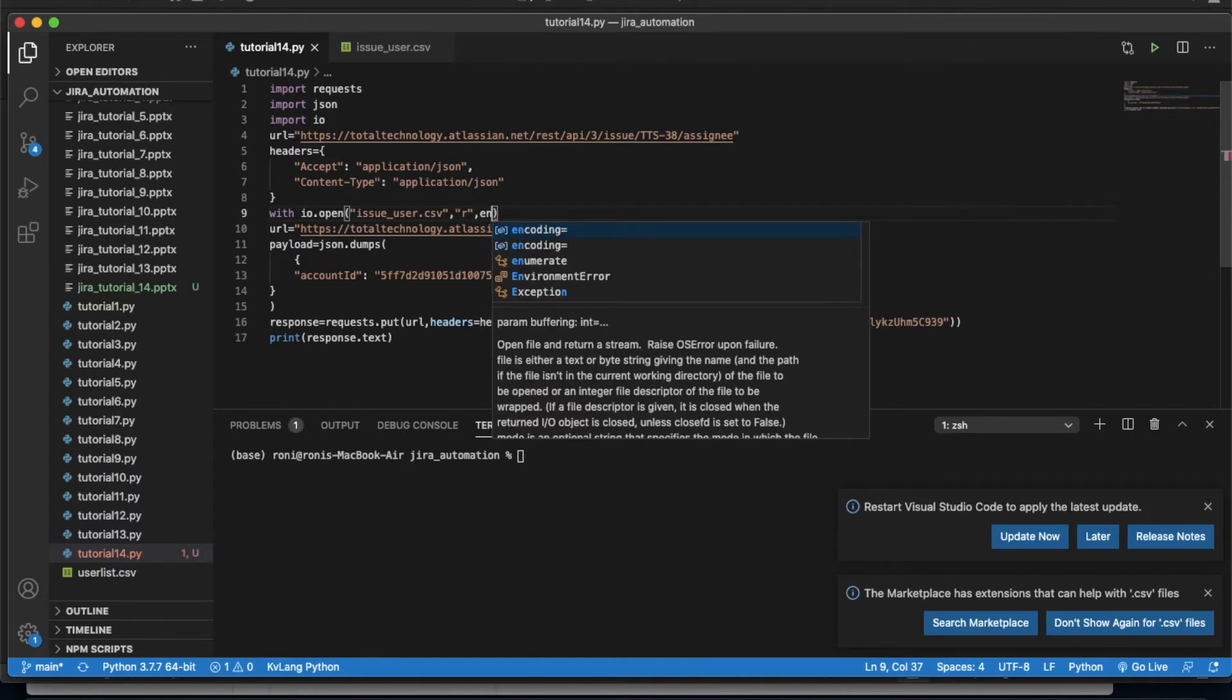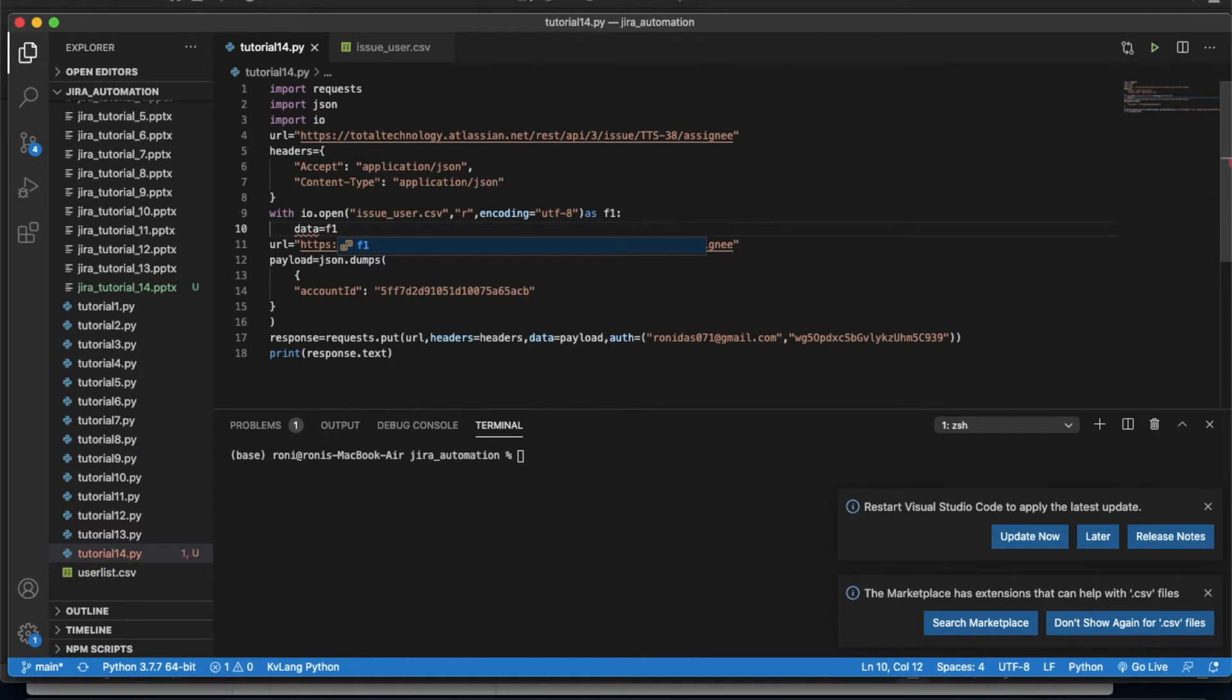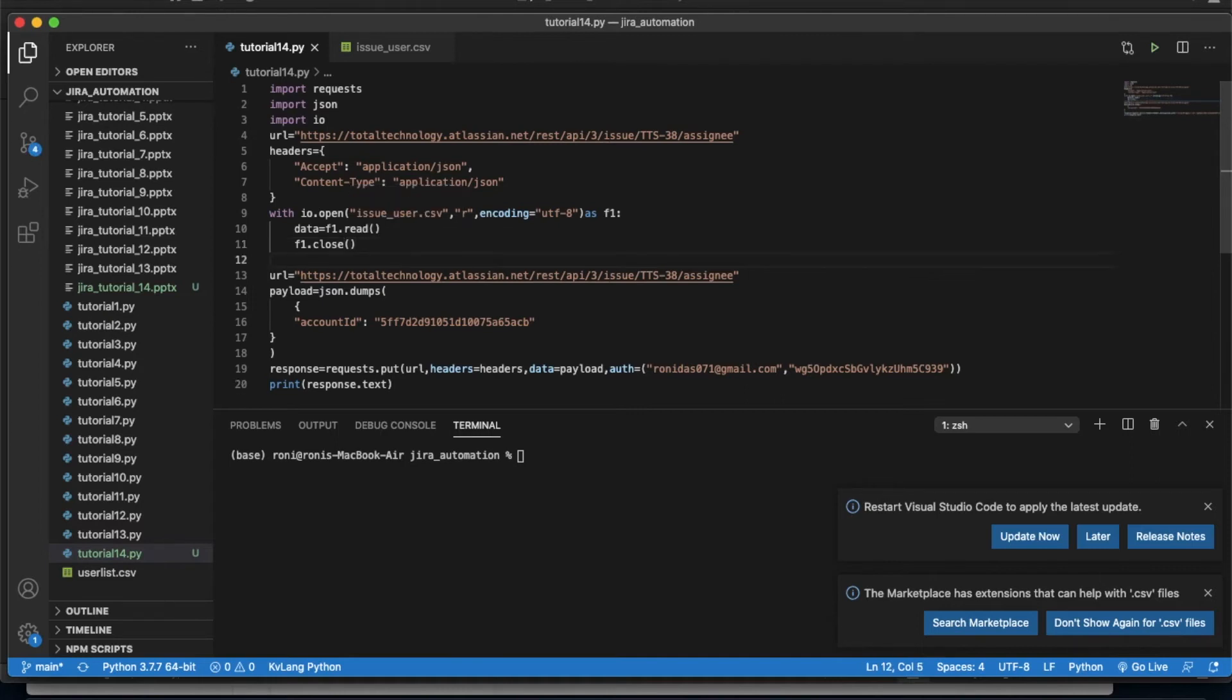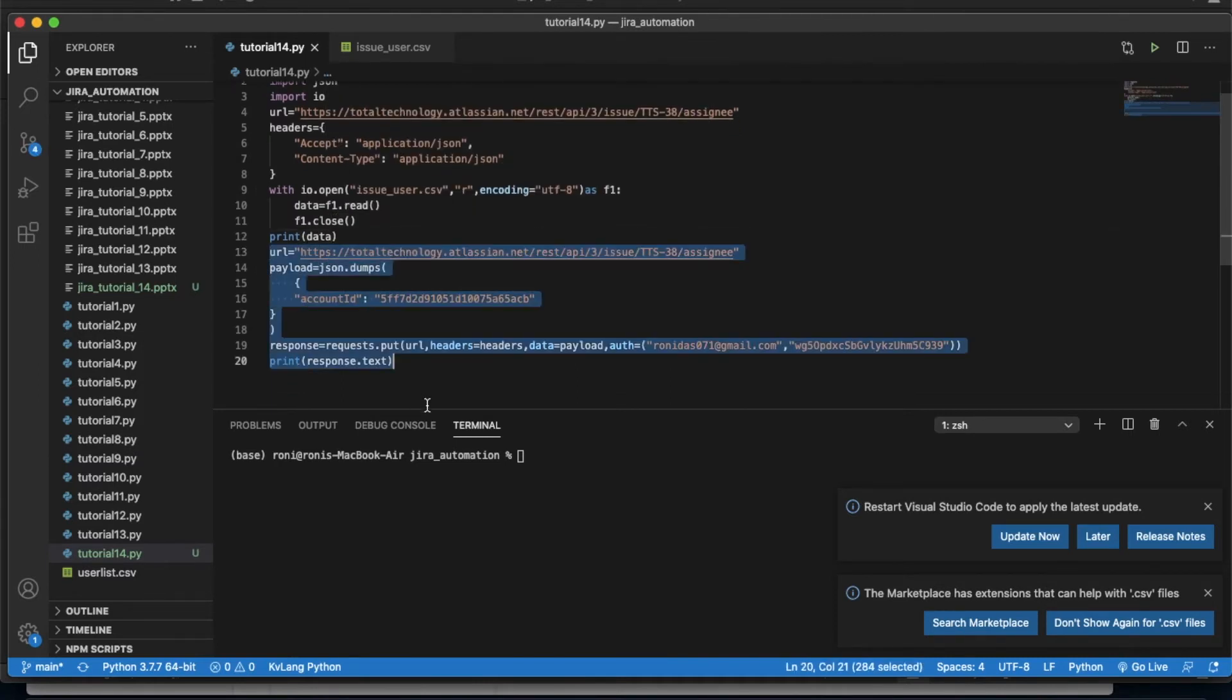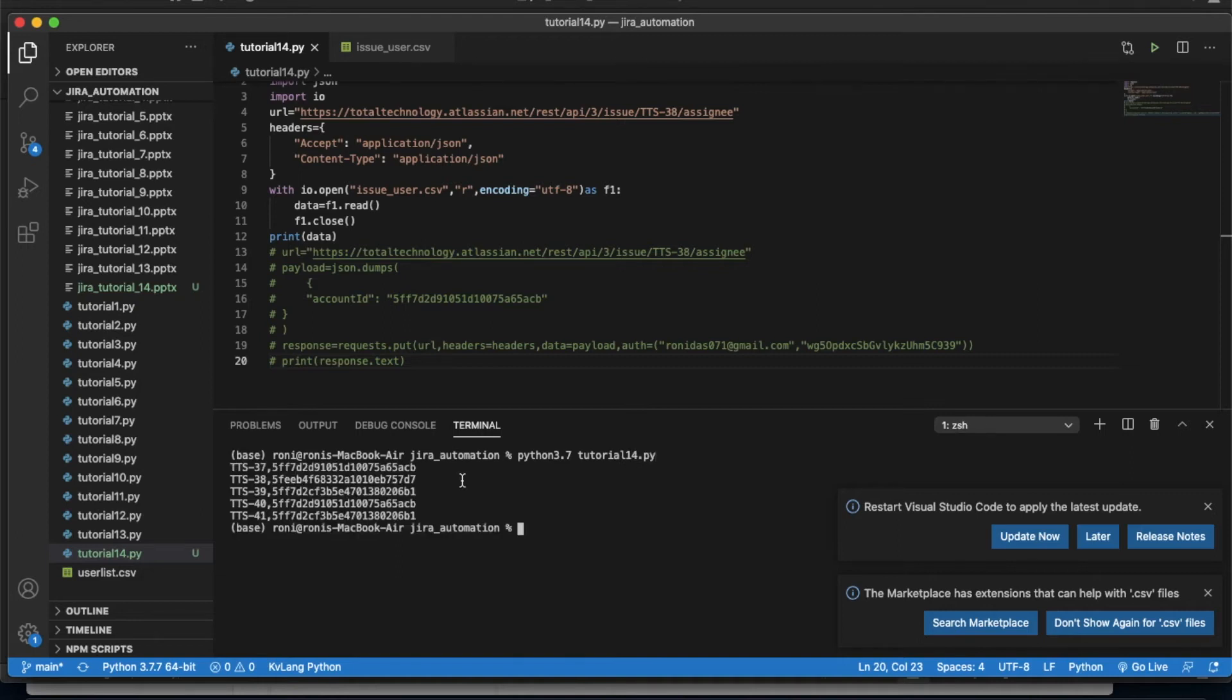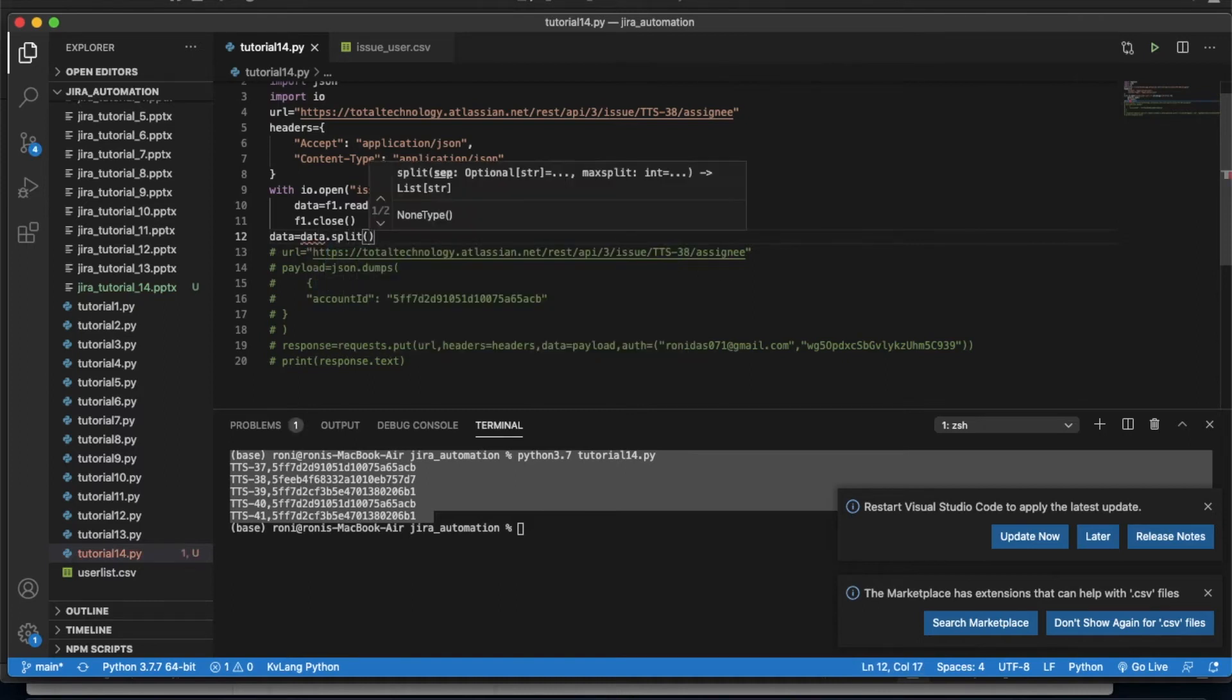Then I'm going to write data equals f1. Now we're going to print what is there in the data. We'll just make this whole thing commented for now. Let's execute this. Okay, I got this whole thing. Now data equals data.split and we'll split this using newline.